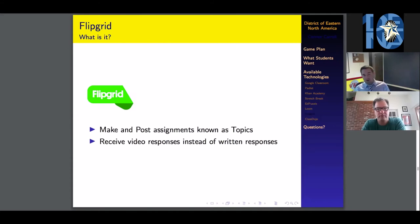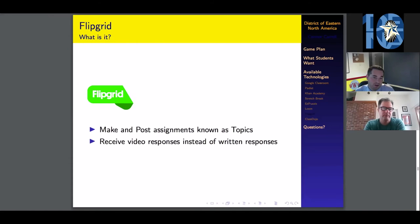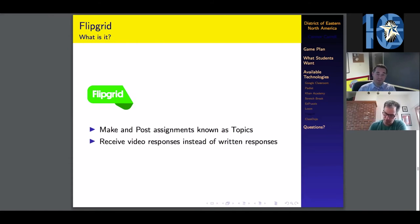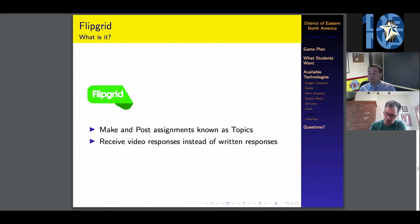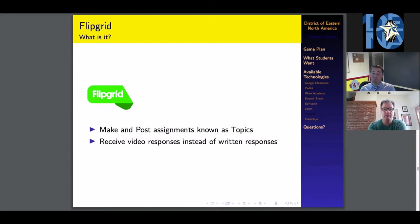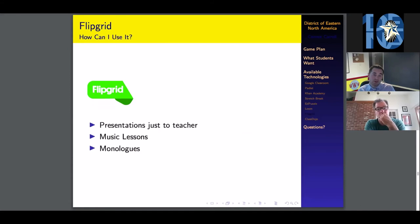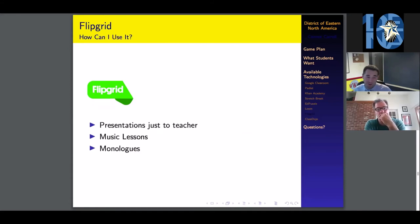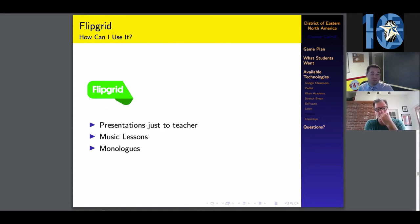Now you've got a video. What can you do with a video? Well, you can upload it to Flipgrid. You can make and post assignments, they're known as topics. Instead of getting a written response, Flipgrid allows students to post video responses.